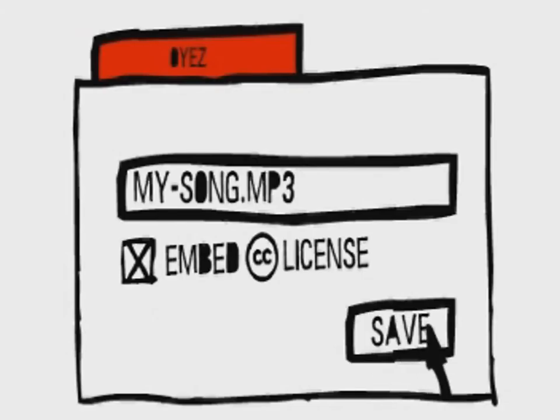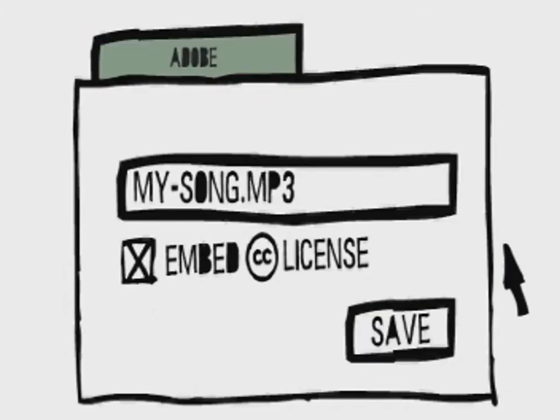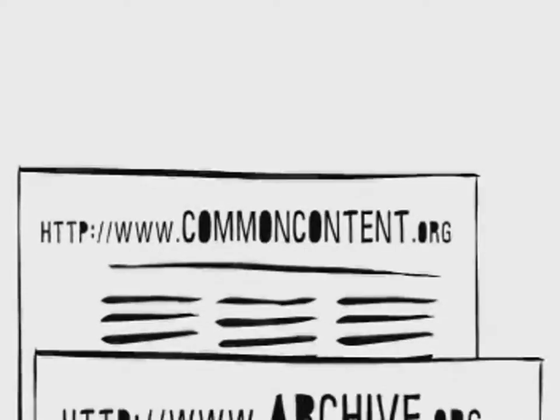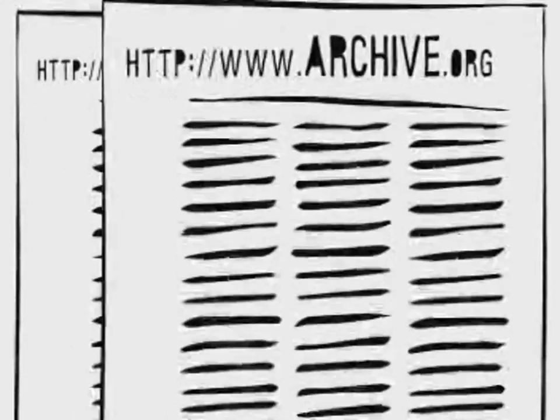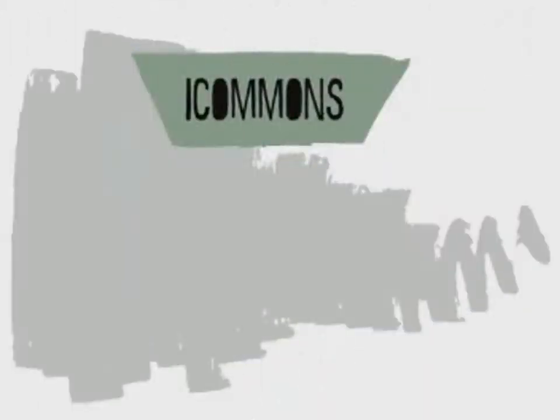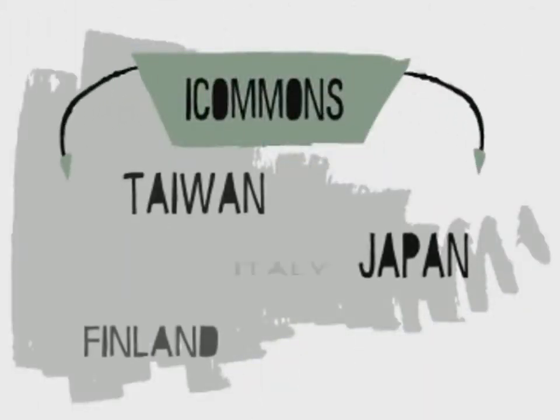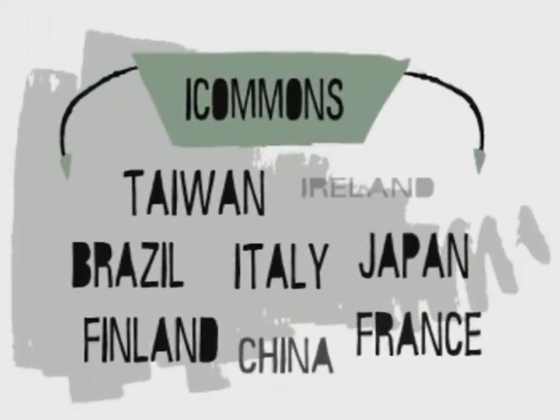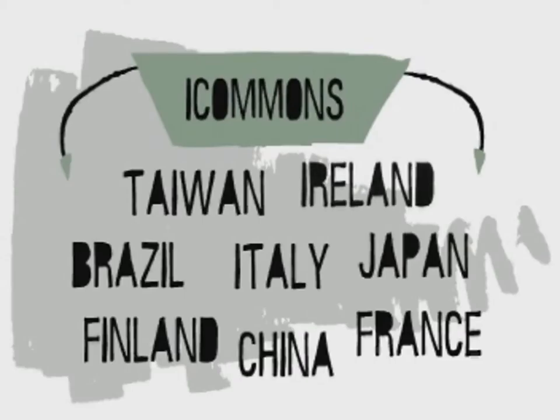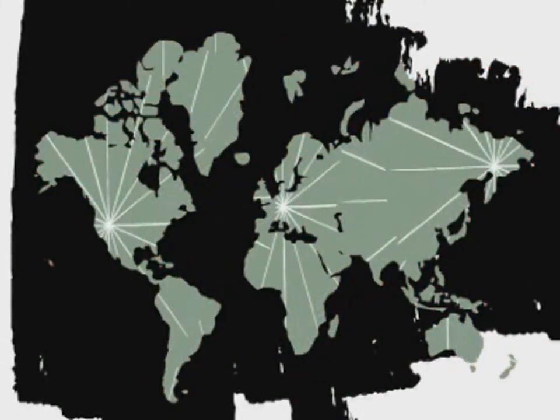Common Content and the Internet Archive began to register and host Creative Commons works, for free. The iCommons opened, and experts around the world began porting our licenses to many legal systems so that your expression can travel freely across borders.